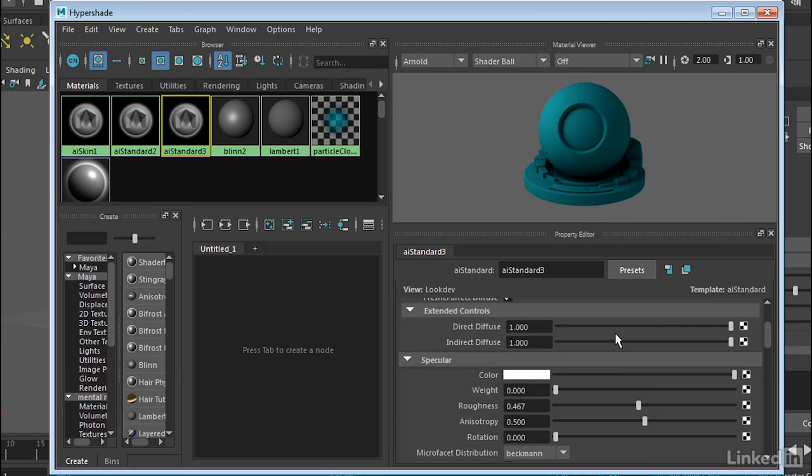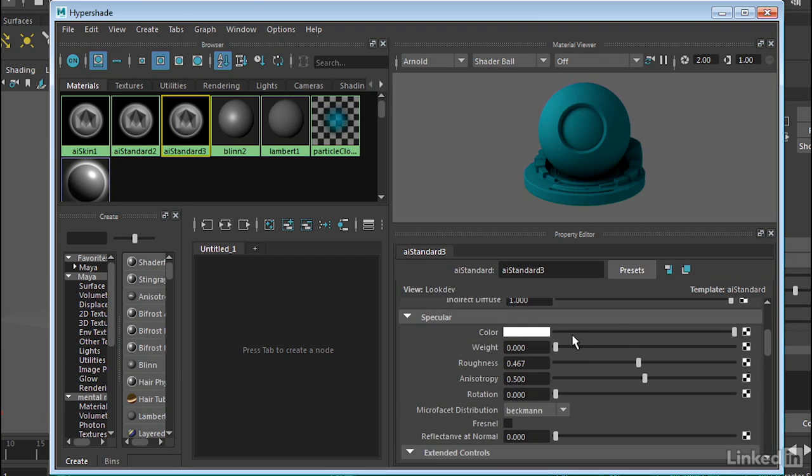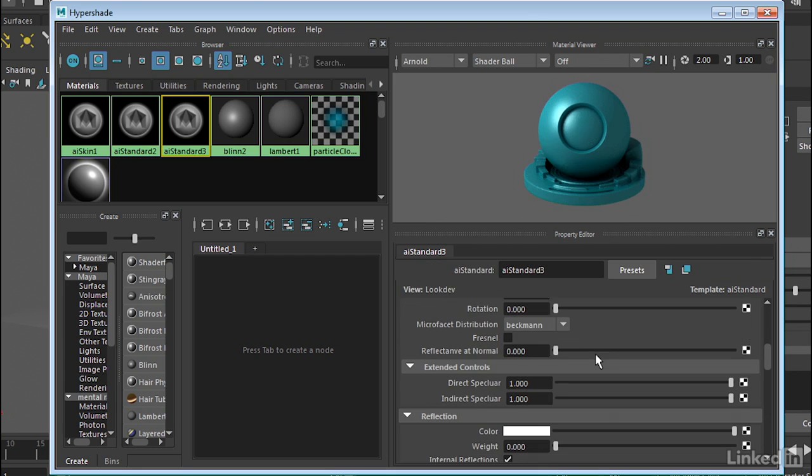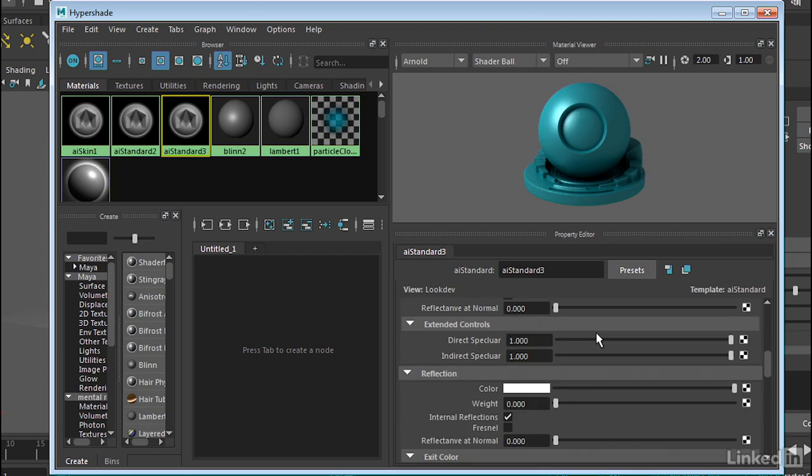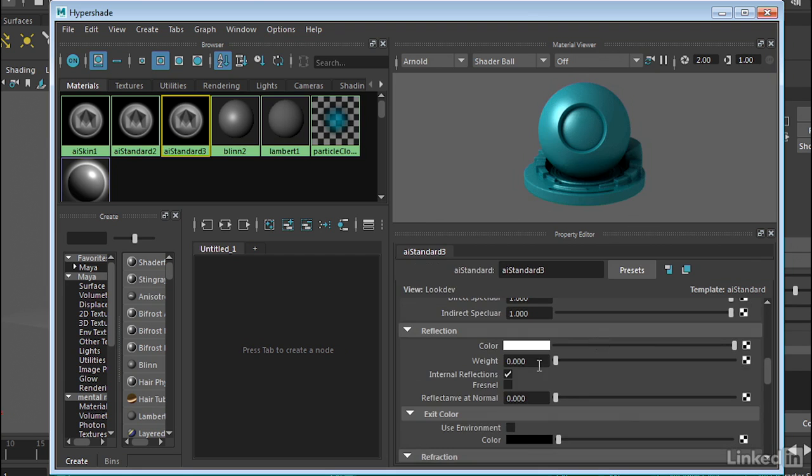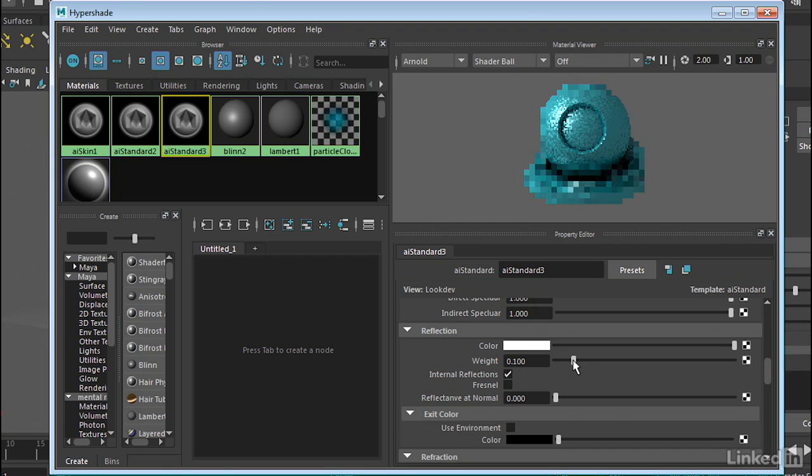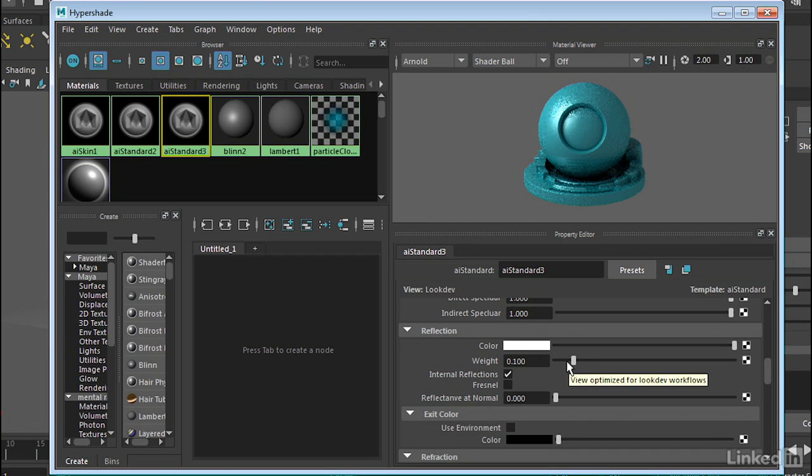And we can go through, add some specularity. Now if this is glassy, it's going to be a little bit shiny. And then we also have reflection, which we certainly want to add just a little bit. I'm going to add about 0.1 for reflection.